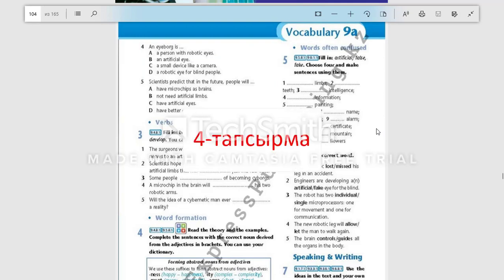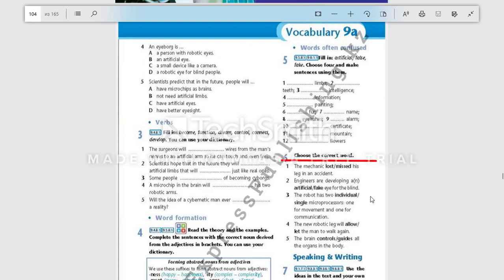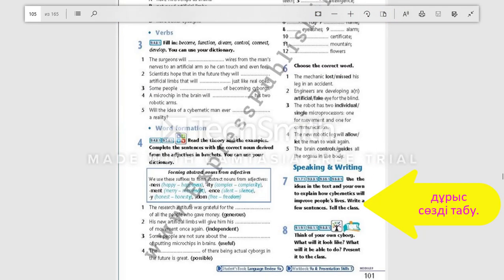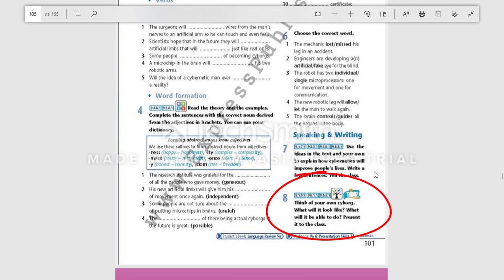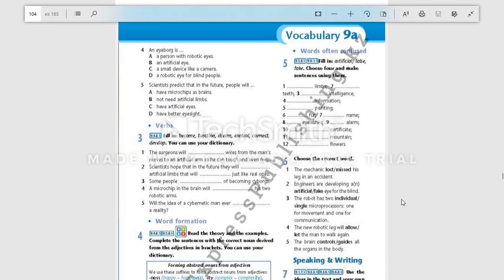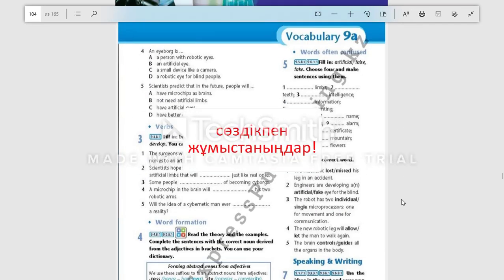Your fourth task is to choose the correct word in this exercise. And one more task for the idea: think about your own cyborg — its appearance, abilities, and so on. Don't forget to work with the new words.